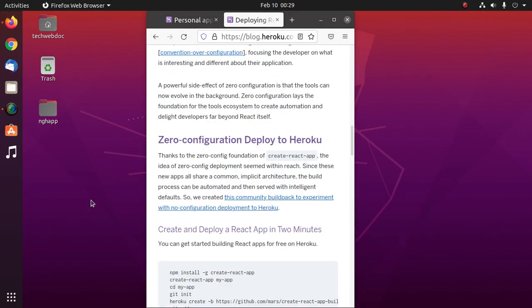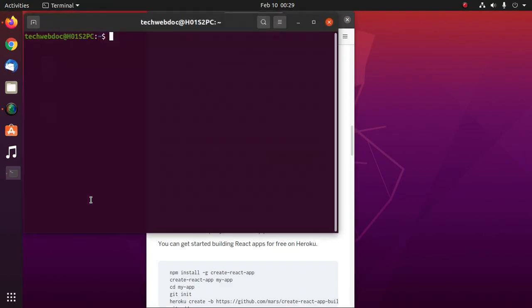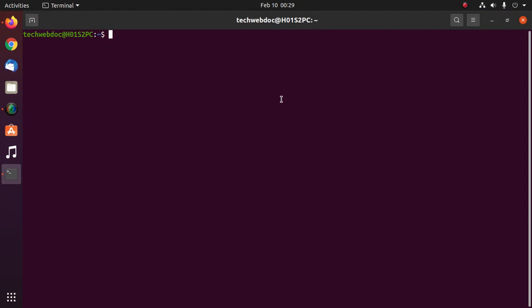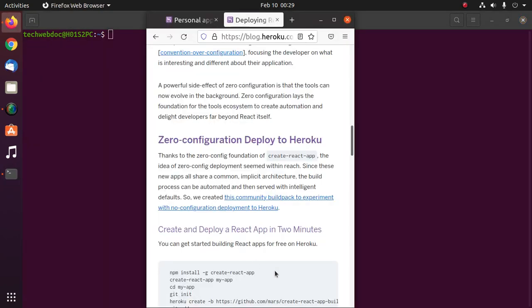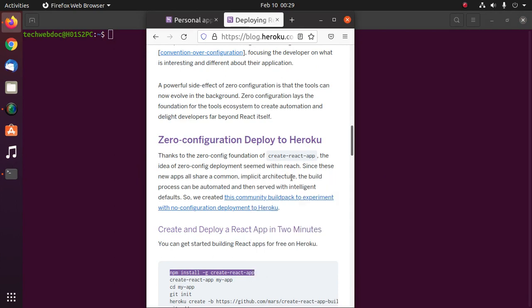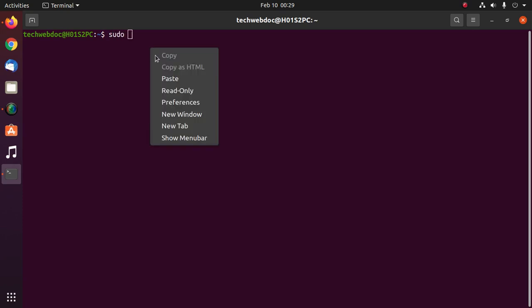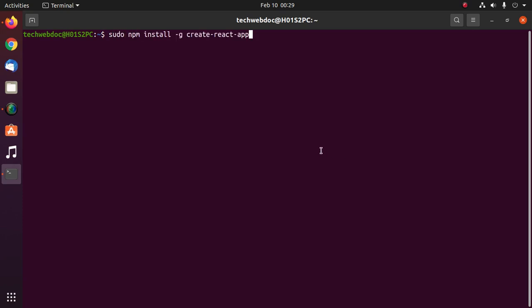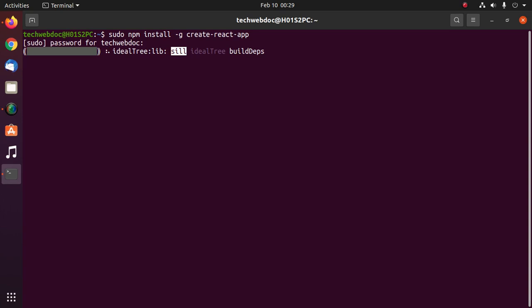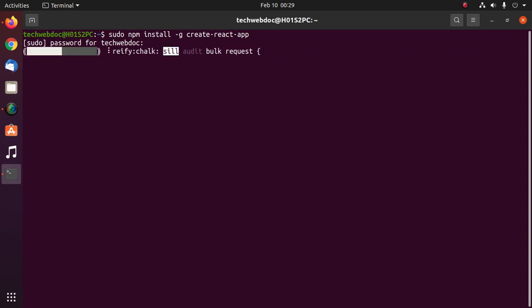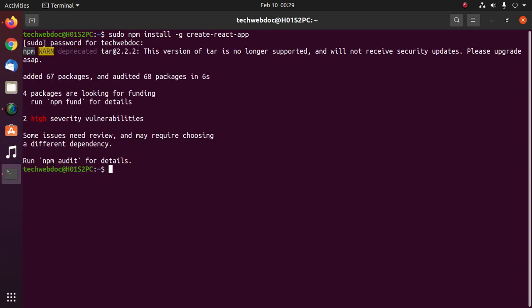Now open a new terminal and install the node package create-react-app using this command. On Linux based operating systems, use sudo privilege before this command. It may take a while for installing create-react-app.